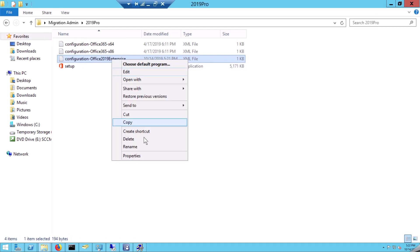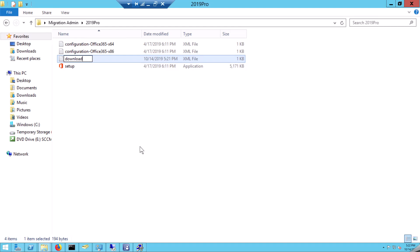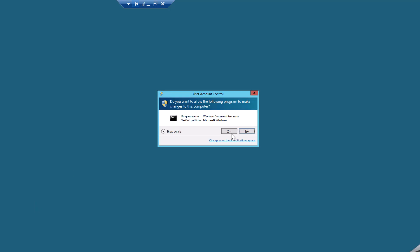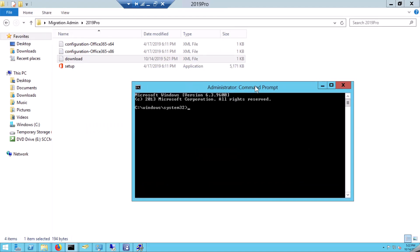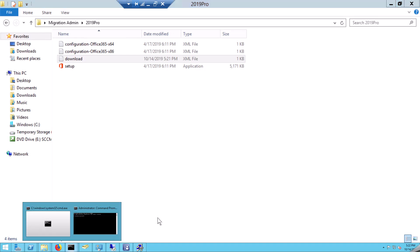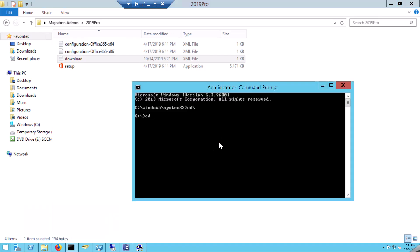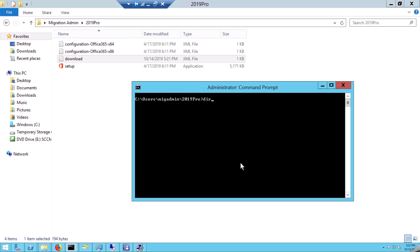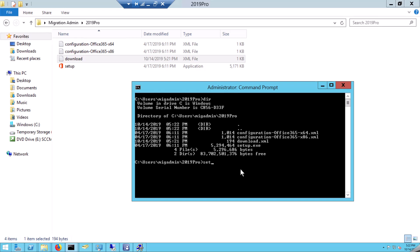I am going to rename this download configuration file. I am going to run the setup using my command prompt as an administrator with elevation. This is my folder for Office. I am going to run setup.exe to download the offline suite, passing in the XML file.